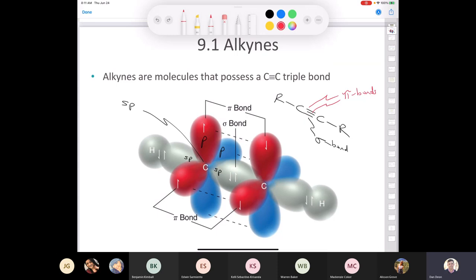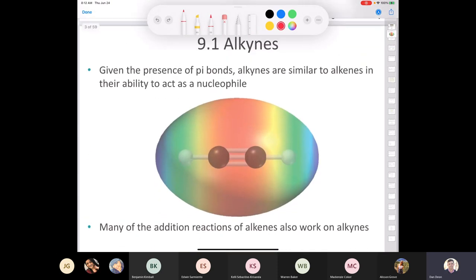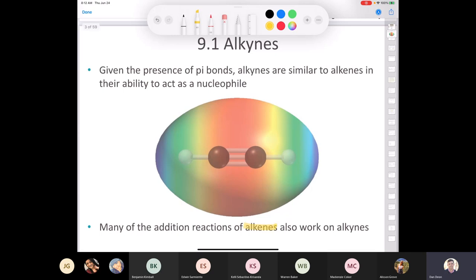The fact that an alkyne has two pi bonds gives it some unique properties. Given the presence of those pi bonds, alkynes are similar to alkenes in their ability to behave as a nucleophile. We can take a pair of electrons from that pi bond — we can think of an alkyne as a nucleophile or as a Lewis base because it's an electron donor. Many reactions we saw in Chapter 8 with alkenes will also work on alkynes in Chapter 9.